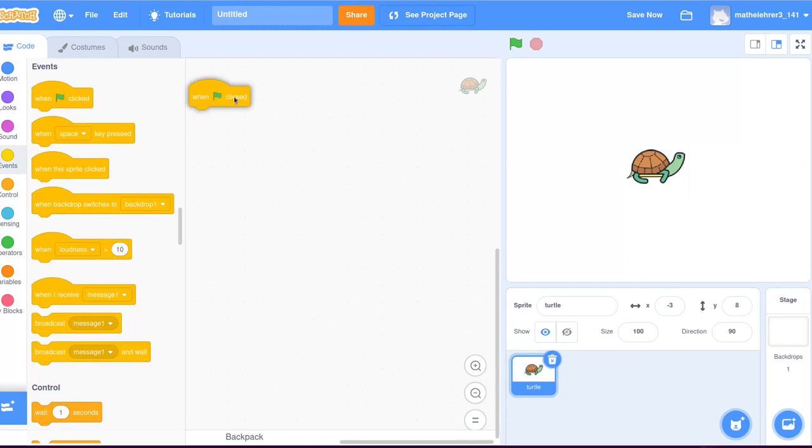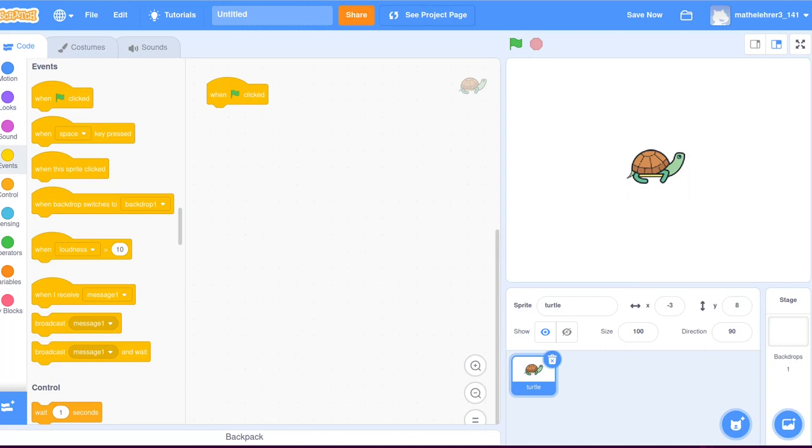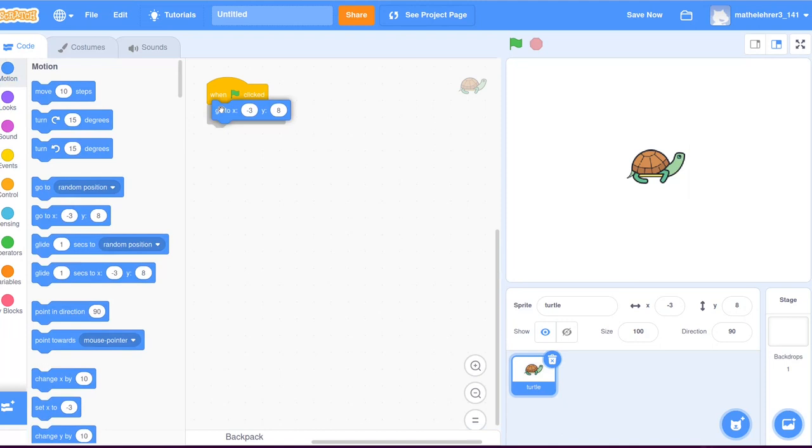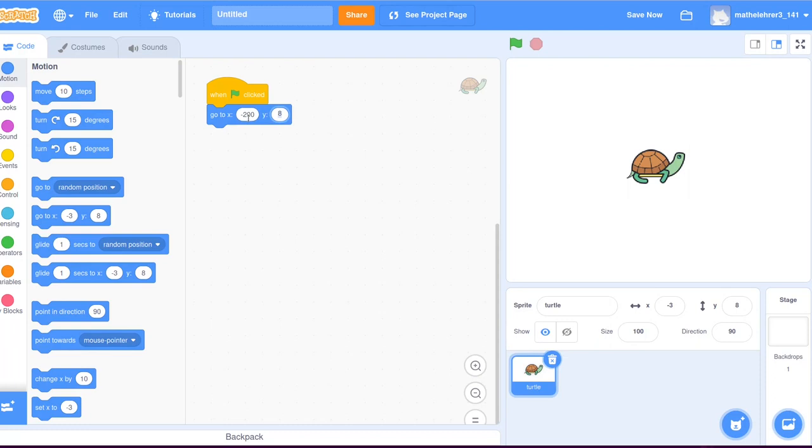Let's start with the snowflake. In the event list, we choose the event when the green flag is clicked. This block of program will always be executed when the green flag is clicked with the left mouse button. Next, the turtle is located on the left side of the screen, a little bit closer to the top.